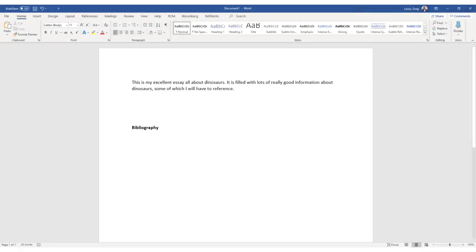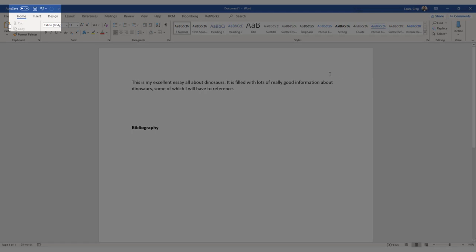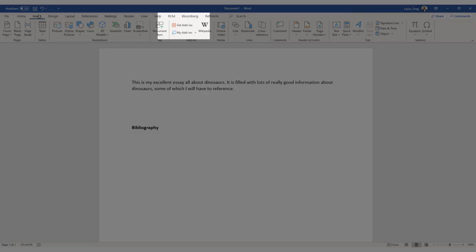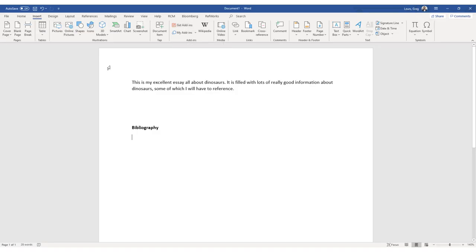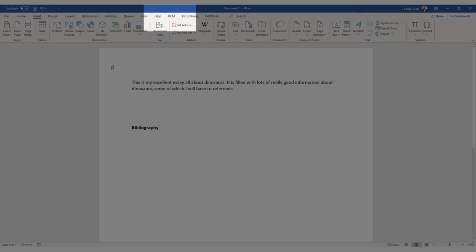The second way that you can add in your references and manage your bibliography is through the RefWorks Citations Manager tool built into Word. If you've downloaded the free version of Office 365 available for staff and students at Royal Holloway, it will already be available in the tabs across the top. However, if it's not there, you can go to Insert in the menu options and then click on Get Add-ins. Once you have installed it, it will appear in the menu options as RCM.